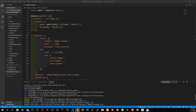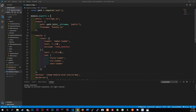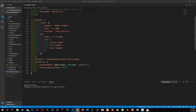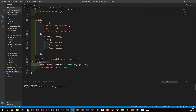We need webpack-merge because we're going to have three different files. The first file is going to be a common file, then a dev file, and then a production file. The common file will have everything that both dev and production need. The dev file will have dev-only properties like devTool and devServer, and the prod file will have only production-specific things.